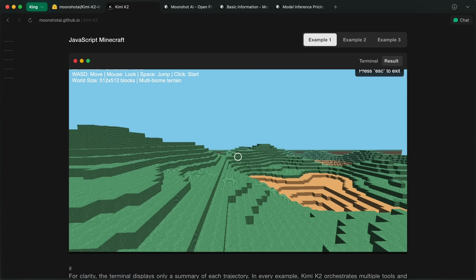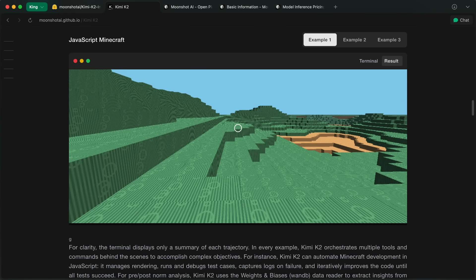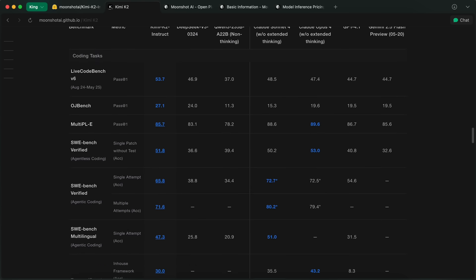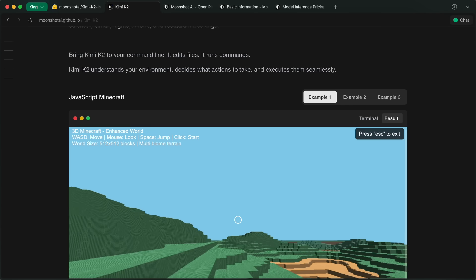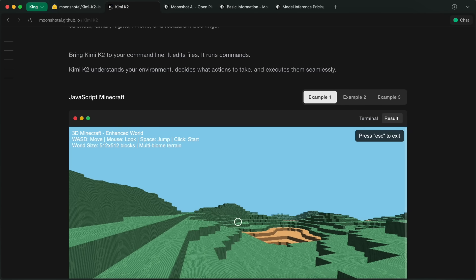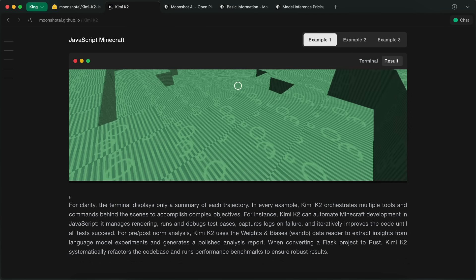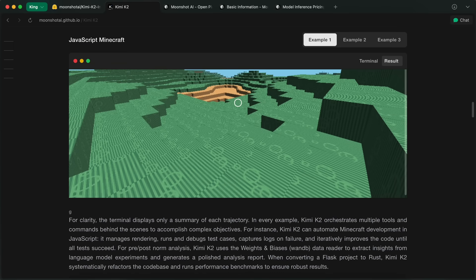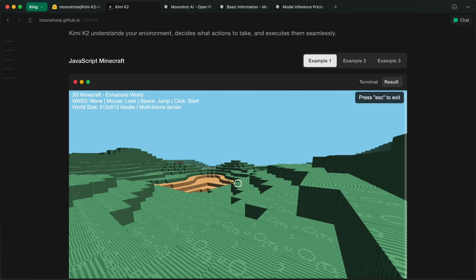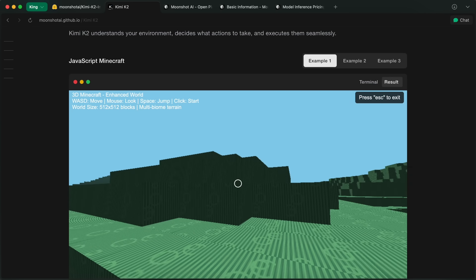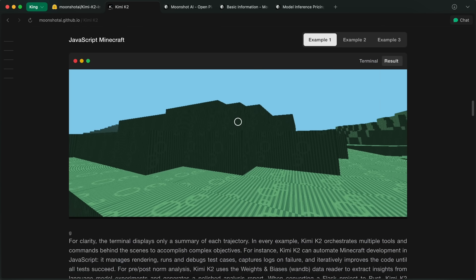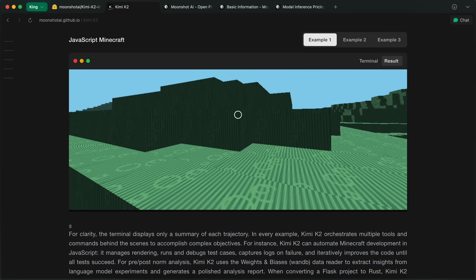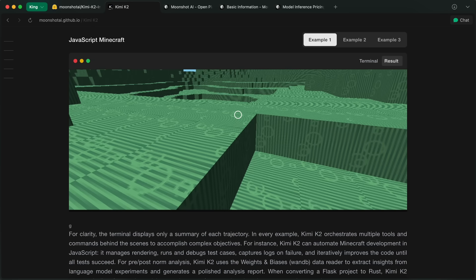I am insanely excited. I had recently covered in a members-only video how good the Kimi researcher was and I was really hooked on using it and this model is even better. I have used it enough that I can give you a verdict that this is probably the model that I'm going to be switching to for a bit to use because I think that I can save a ton of costs with this while having all the great capabilities that I need.